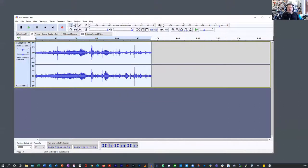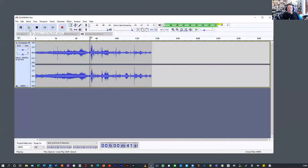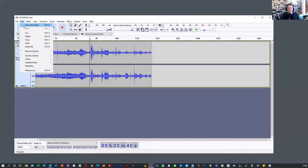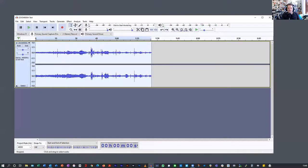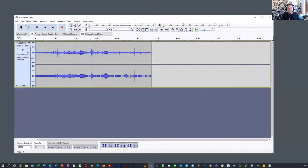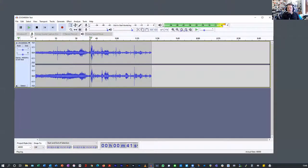That ups the general volume of the file. Now you can see it's peaking at minus six. If I edit, undo normalize — that's much lower. Edit redo normalize — and it's peaking just above, going into the orange. That's fine — it just means we've got a bit more to work with. It's a bit louder.